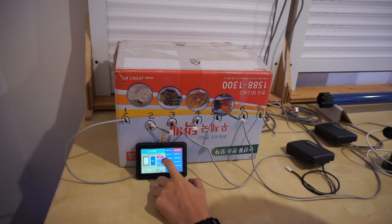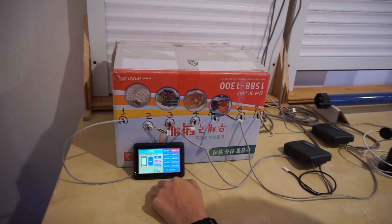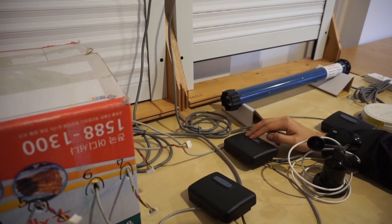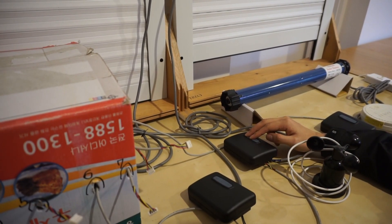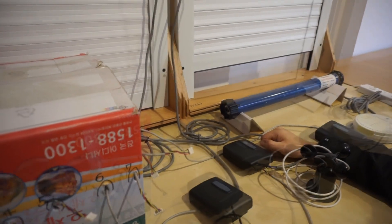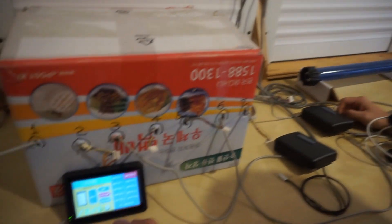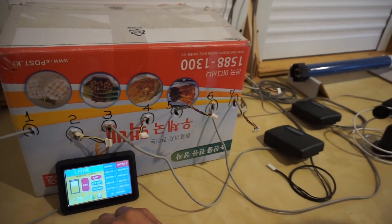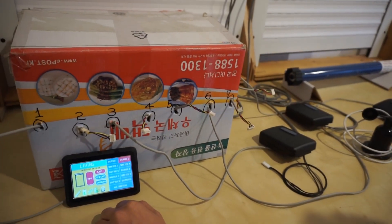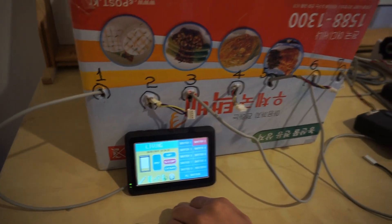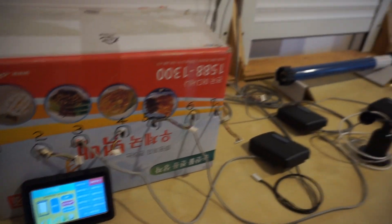Now let's set the preference position. If you press the stop button and the up button for more than 3 seconds, the current position is stored as the preference position. Now let's see what happens if we touch the preference button on the touch controller. Let's see if it moves to the preference position.